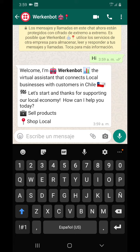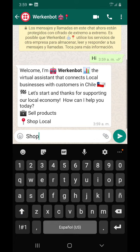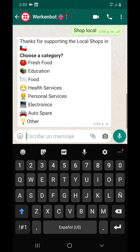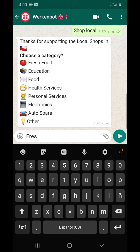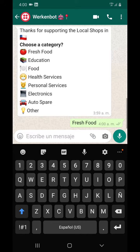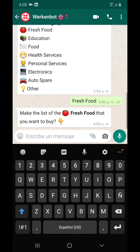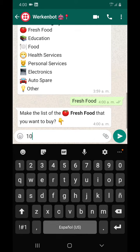The second use case is to shop locally. Once you hit this command, the virtual assistant is going to ask you to pick one of the categories of products and services that we offer. In our case, we're going to buy some fresh food.